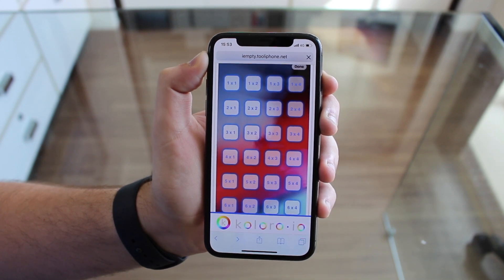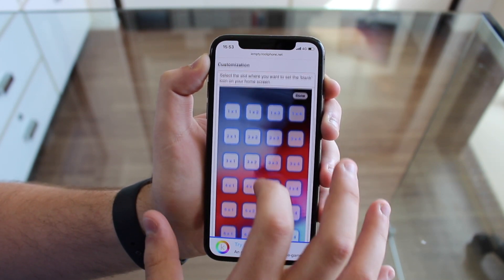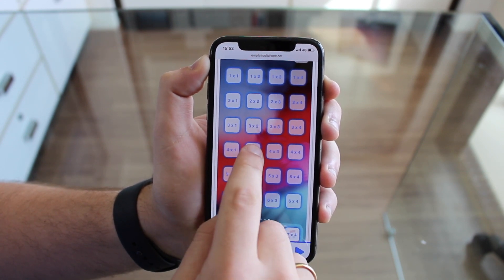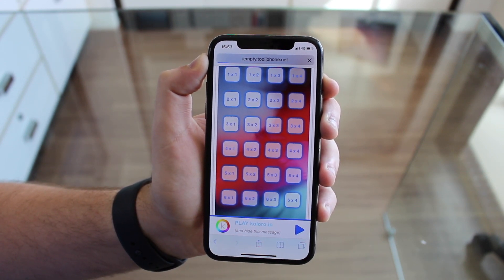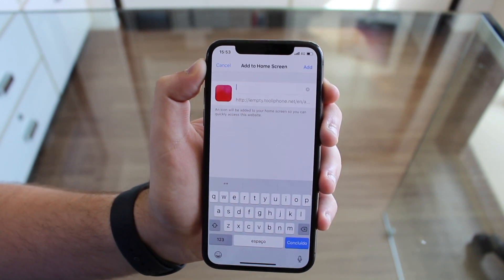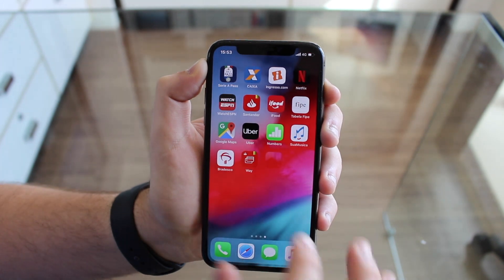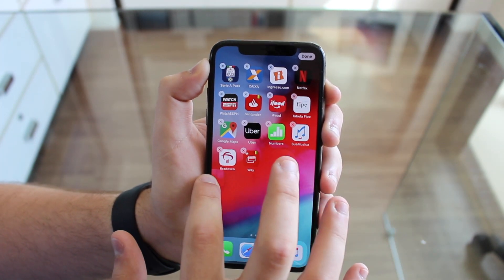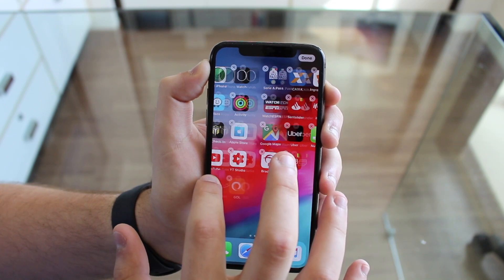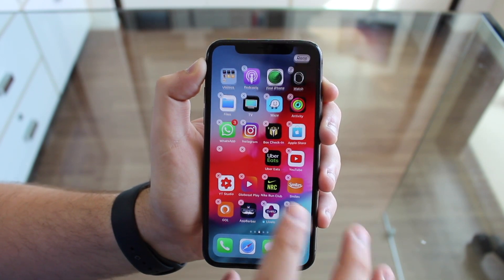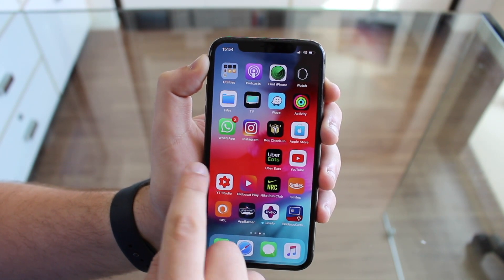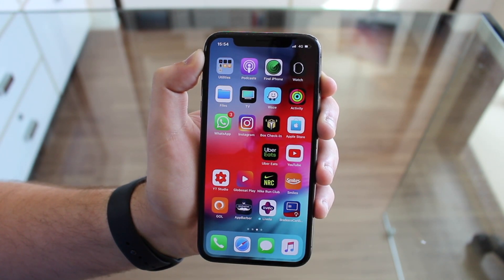Let it load, and then we have our empty icons here. I'm going to select row four, icon two, and same process - share, add, add - and then put it right next to the one I just made invisible. So I already have two invisible icons, and so on and so on. I'm going to keep doing this until I get the whole row invisible, so I'm going to fast forward now.